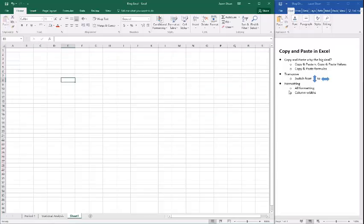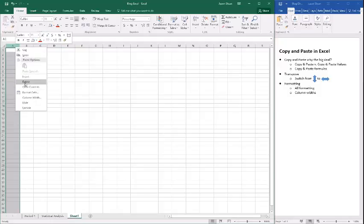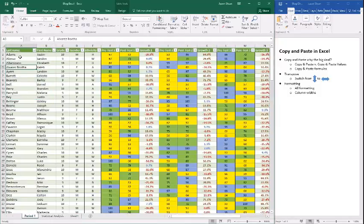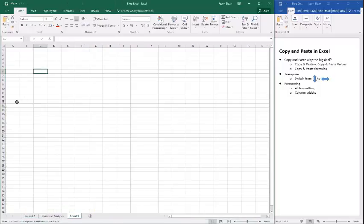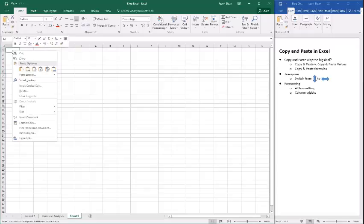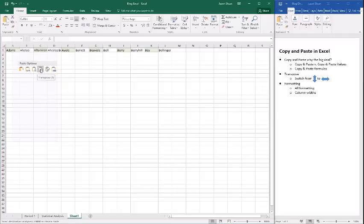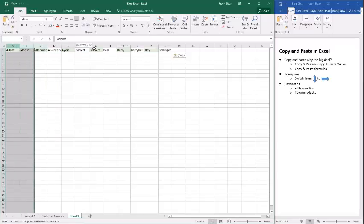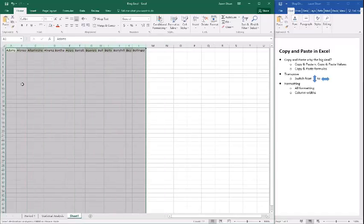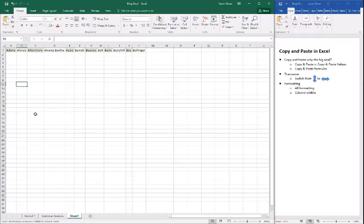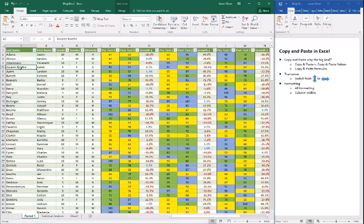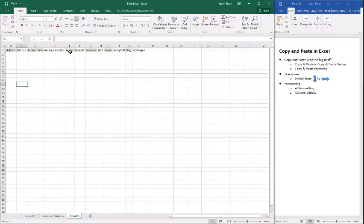One of my favorites is the transpose option. We're going to copy these names. Transpose allows you to take something that's vertical and paste it horizontal, or take something horizontal and paste it vertical. When we click transpose, those names that were vertical are now horizontal. Anytime you have data in columns and want it in rows, you can copy and paste with transpose and it will switch it for you.